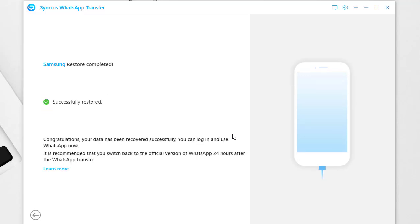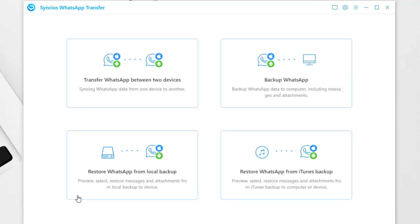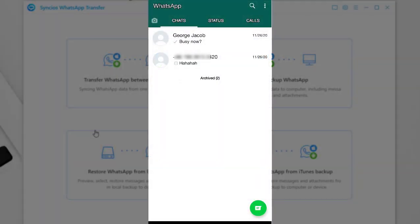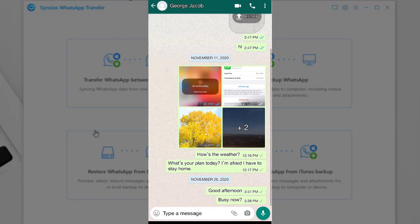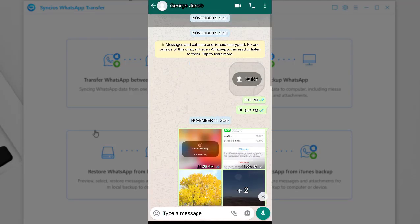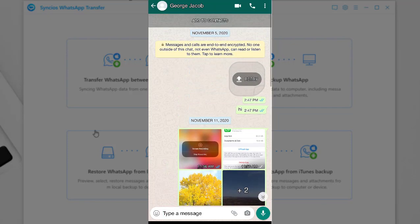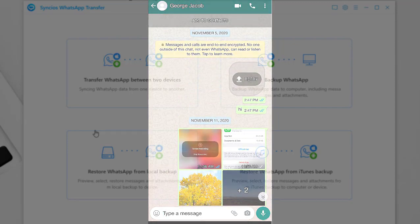Now we are going to check WhatsApp on Samsung phone. Open WhatsApp on Samsung. Open a conversation to check. All WhatsApp chats and media attachments are transferred from another device to Samsung phone.